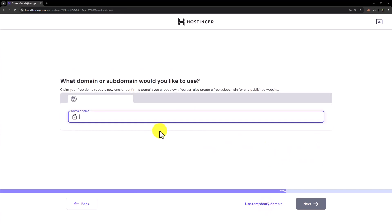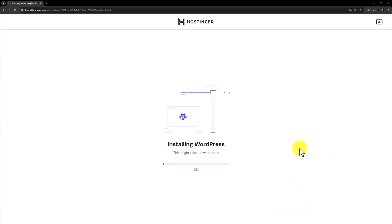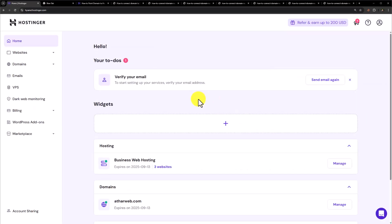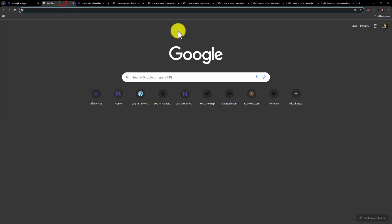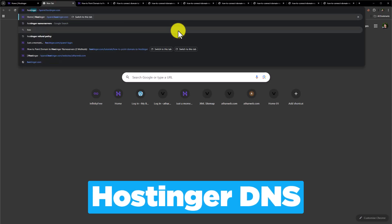Now we need to add our GoDaddy domain here. Select the domain and then click on install WordPress. So now we will connect our GoDaddy domain to Hostinger. We will go to google.com and search for Hostinger DNS.